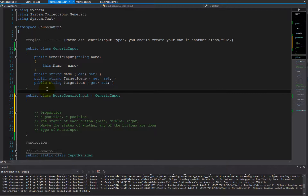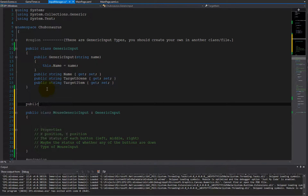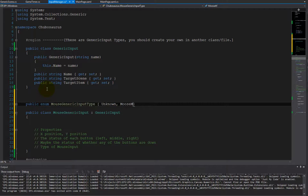Let's define those right now. We're going to use something called an enum, which is basically a static list of predefined items. So MouseGenericInputItems — I always start with an unknown. There's mouse move, mouse up, mouse press for when your mouse is pressed, mouse release for when you've released the button, and a mouse click. Those are our generic inputs.